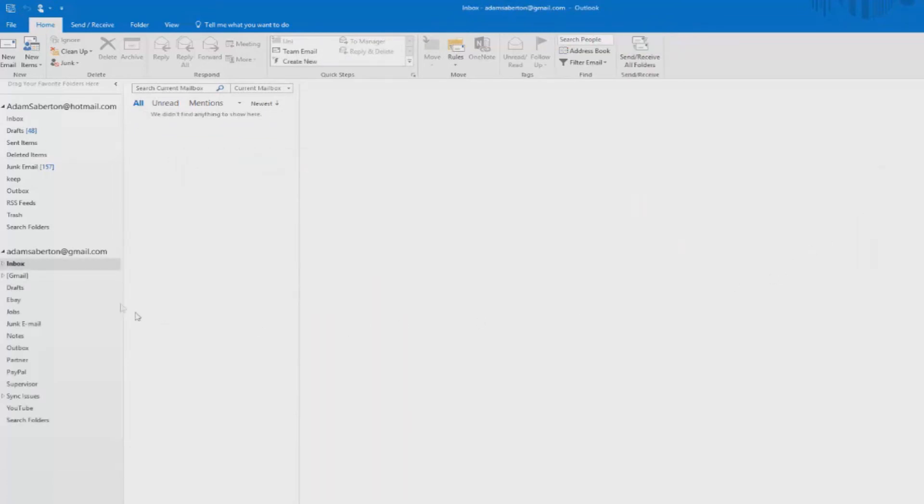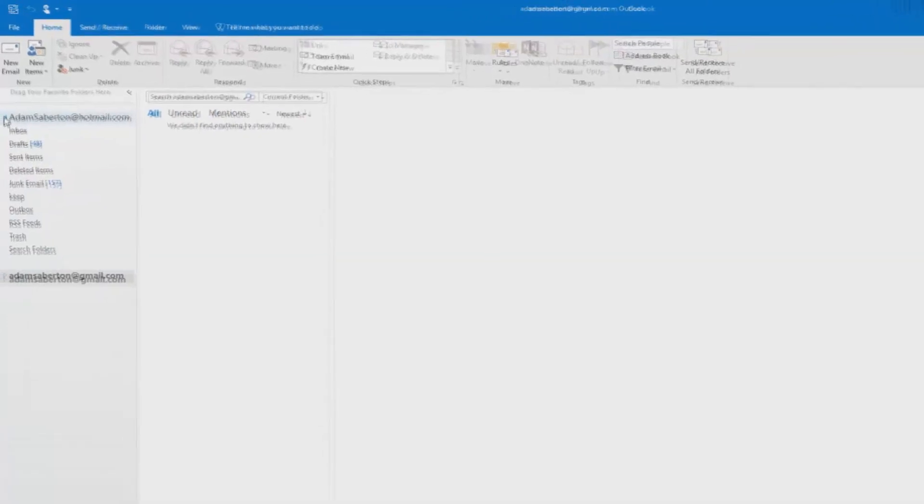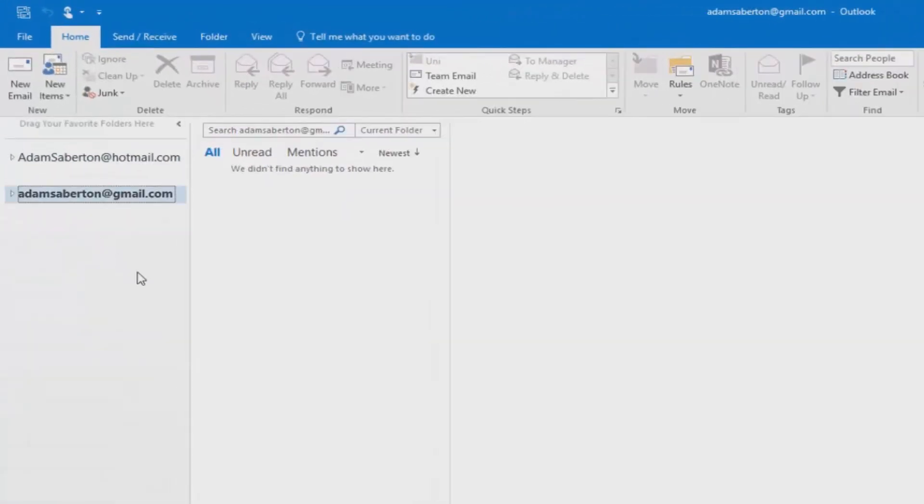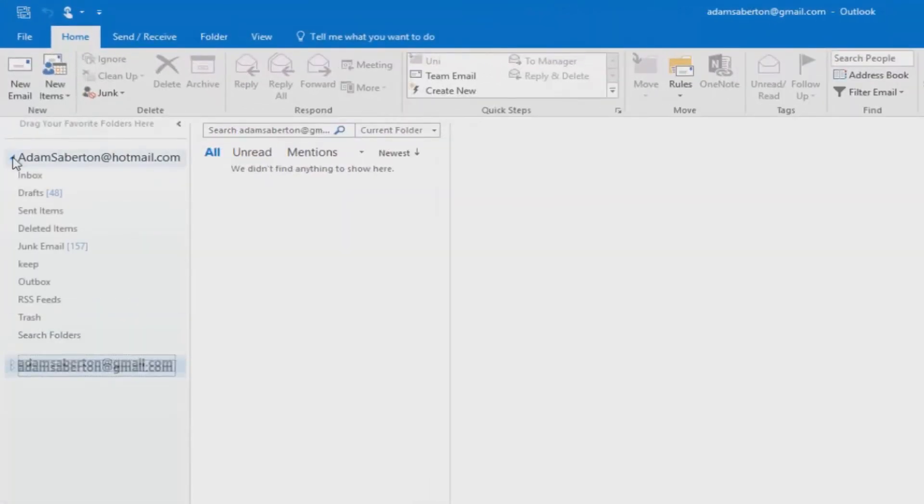Now go back to your main Outlook window and you'll see on the left hand side, there is another email address listed. And as a result, we have our Hotmail account and Gmail account in the same Outlook window.